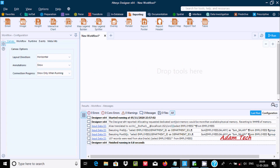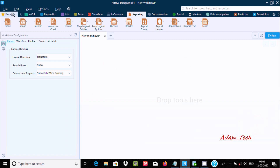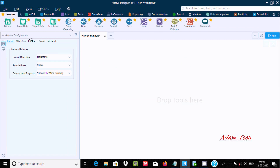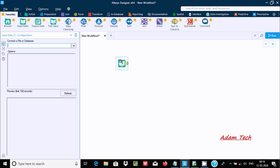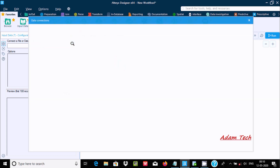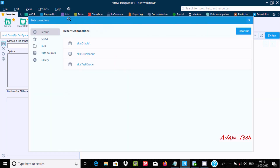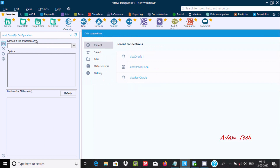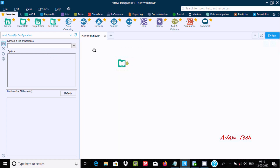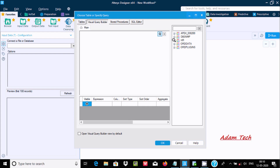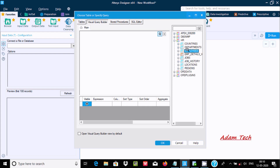Let's go to the palette and drag an input data tool inside the workflow. I am going to use an already created connection with Oracle, and here I am going to use the HR database and the employees table.